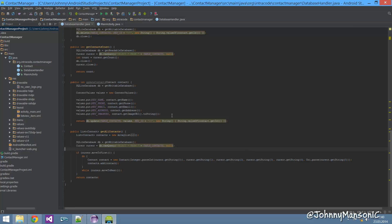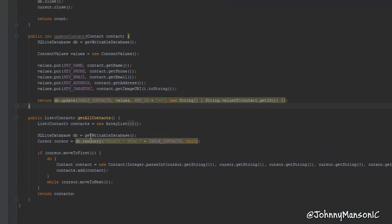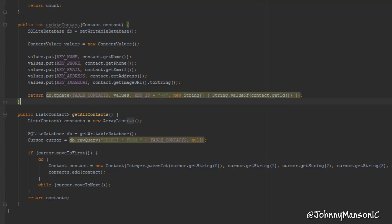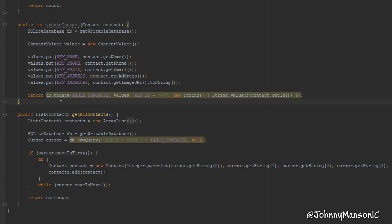We're gonna do code optimization mainly because we have a lot of problems — well, not really problems — but I think the code we made here in this method is not as efficient as it could be, so we definitely want to change that right now to free up some resources.